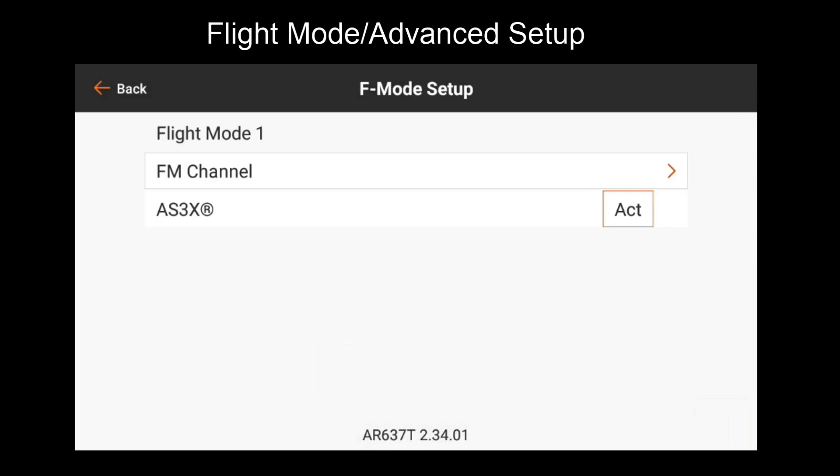Now as I flip my flight mode switch, we'll notice that the indicated flight modes up here change. If these don't properly match what you expect when you flip the switch, then go back and make sure your digital switch setup is set up correctly using the table we displayed previously. If this looks correct for your switch positions, then we'll continue to the setting displayed here, AS3X active.